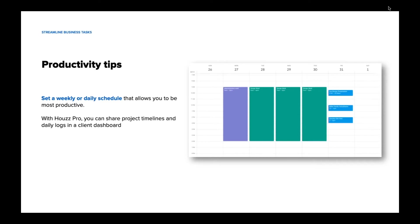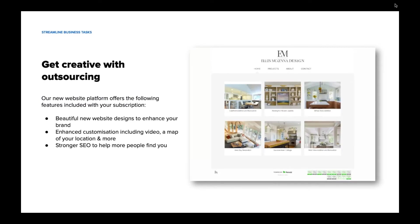Houzz Pro can help with a lot of these tasks as well, such as creating quotes and estimates, sending through payment requests, managing what payments have come through, and making change orders. As an interior designer, you can even create visuals to send to clients as well as keeping a products library on your profile. Finding tools or services that help you manage your online presence is another way to save time. To have an effective website, it must be consistently updated, SEO friendly, mobile friendly, and secured with SSL technology. Houzz Pro provides SEO-optimized, mobile-ready, and secure website templates and hosting, pulling content like photos and reviews directly from your Houzz profile so your information and branding is consistent.